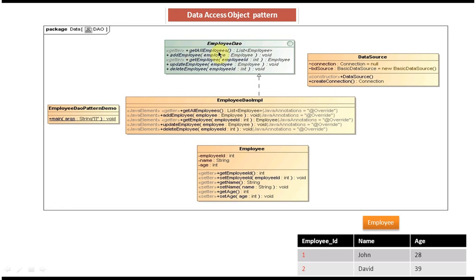The getAllEmployee method will return a list of employee transfer objects. The addEmployee method — you have to pass the employee object — will create a new record in the employee table. The getEmployee method — if you pass the employee ID — will get the corresponding employee object from the employee table and return it. The updateEmployee method — you pass the employee object — and based on its content, it will update the particular row in the employee table. The last method is deleteEmployee: if you pass the employee ID, that employee record will be deleted from the employee table.